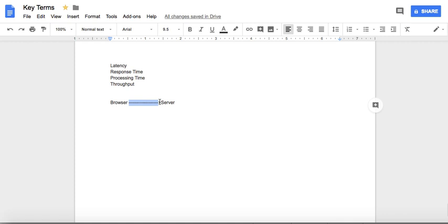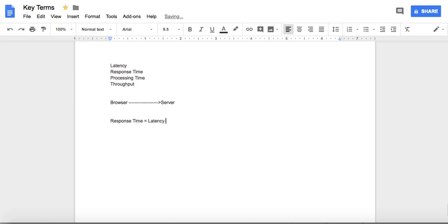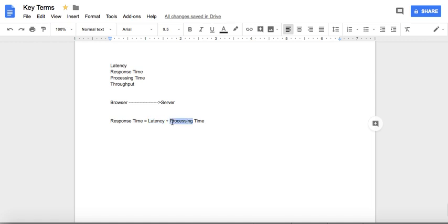The time spent over the network or wire is your latency. So we can now say that response time is made up of two things: latency, which is the time spent over the communication channel, and processing time, which is the time taken by the server to produce the desired result.